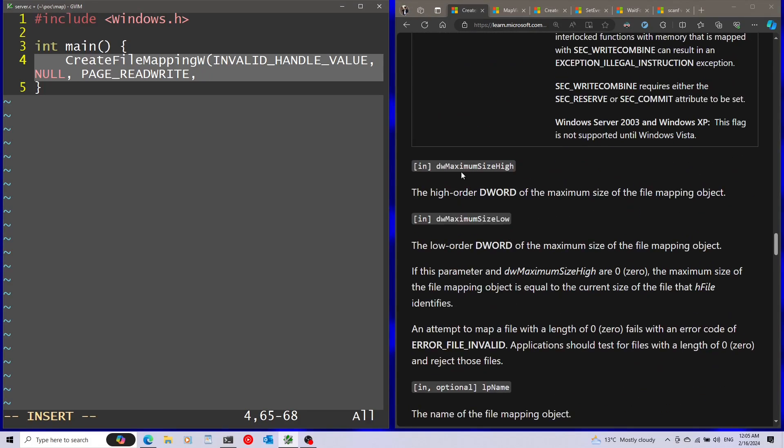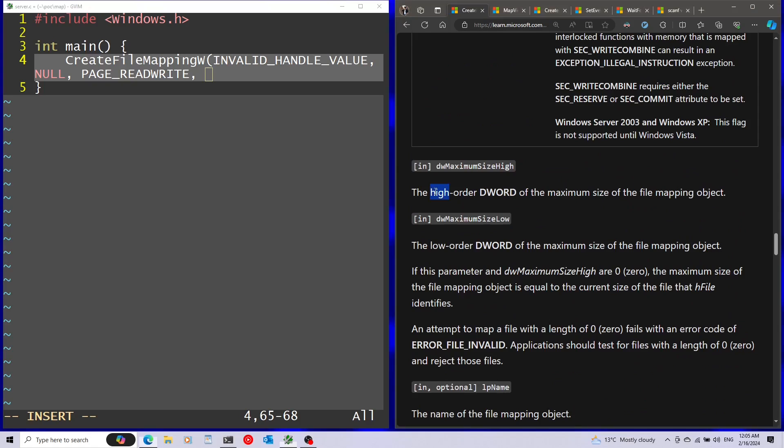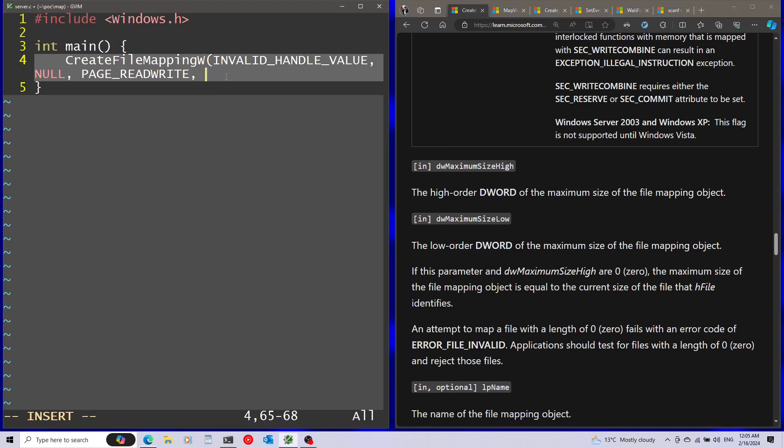Next parameter is going to be the size of the file mapping object. We have it separated to high and low order dword. The high order is going to be zero because I'm going to just map a small portion, and the low order is going to be, let's say, 256 bytes. This will effectively just map 256 bytes. I'm just going to use it to send simple strings, so no need for more than that.